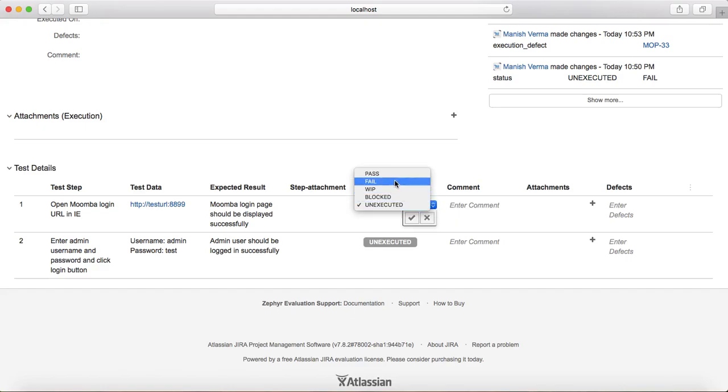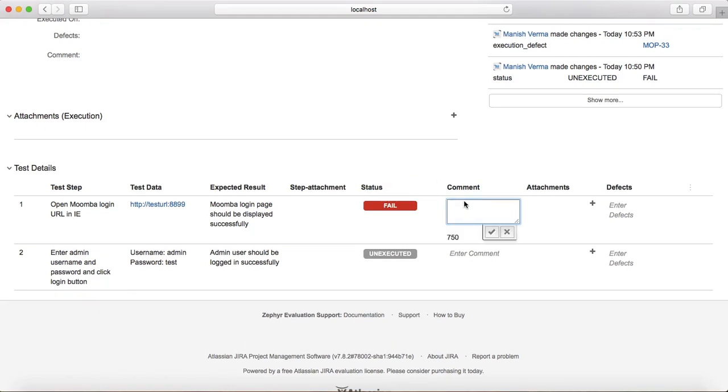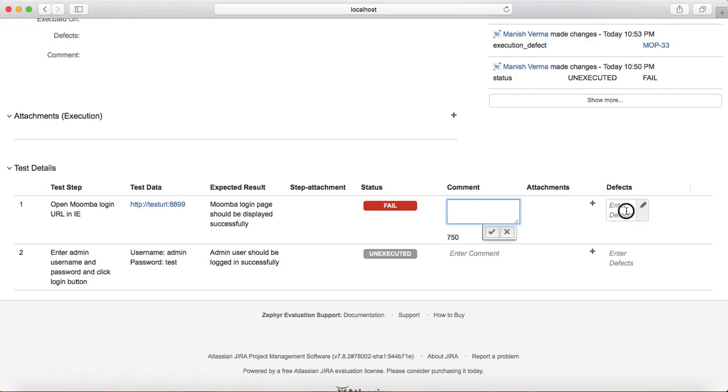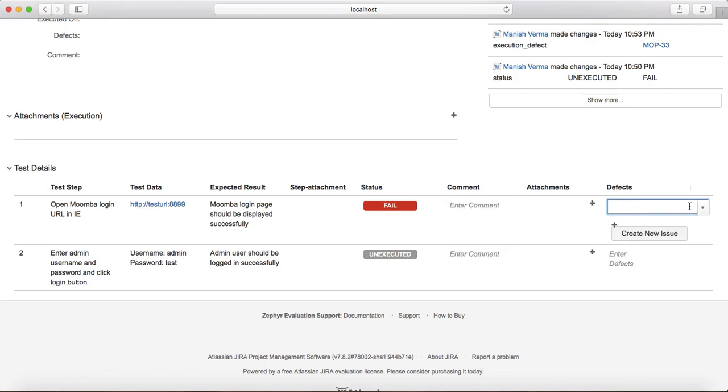So if that particular URL didn't launch, it failed. So you just mark the status as failed, enter the comments why it failed, what was the reason. If you have any attachment logs, attach those.